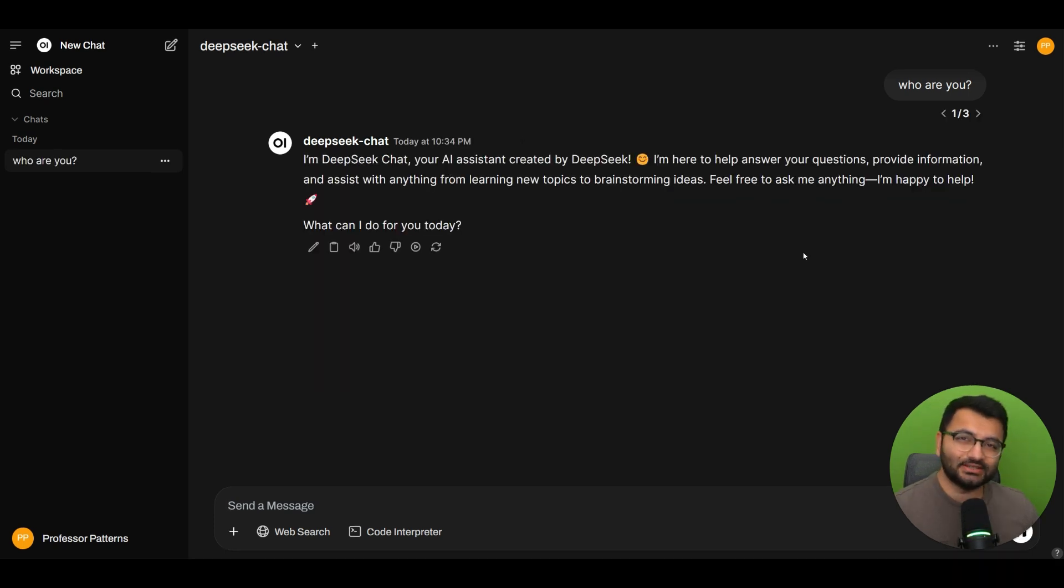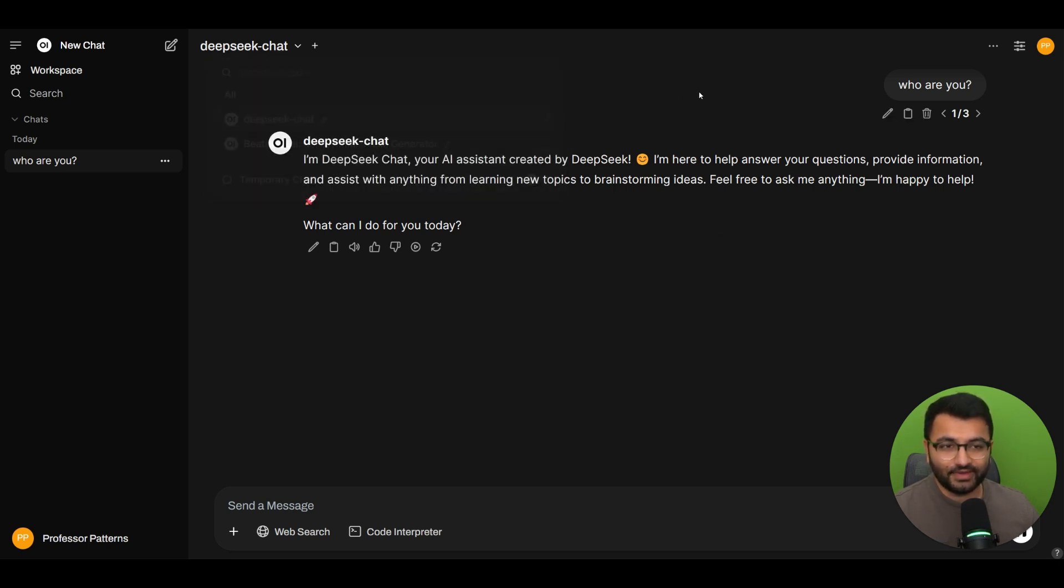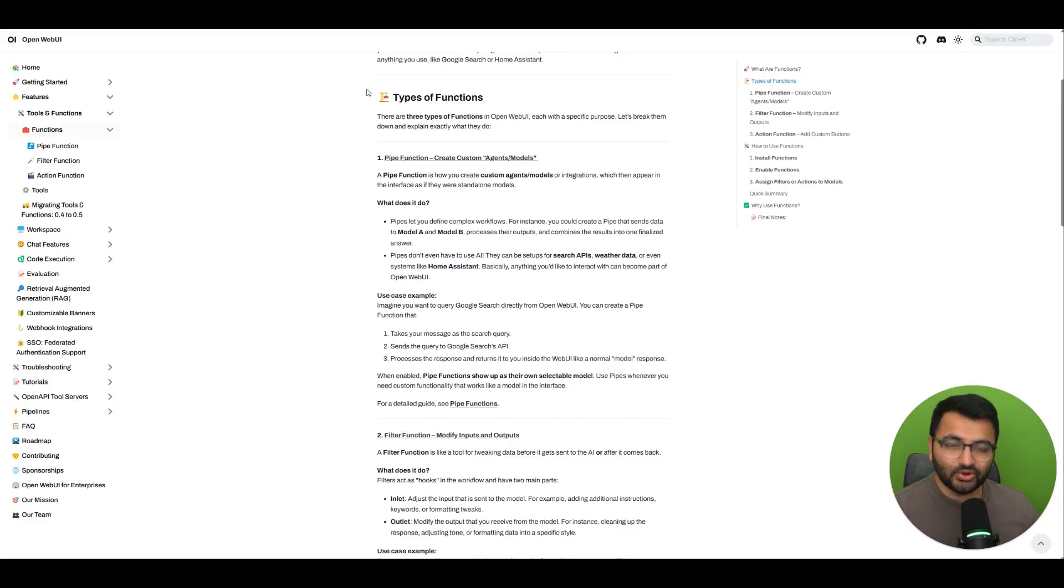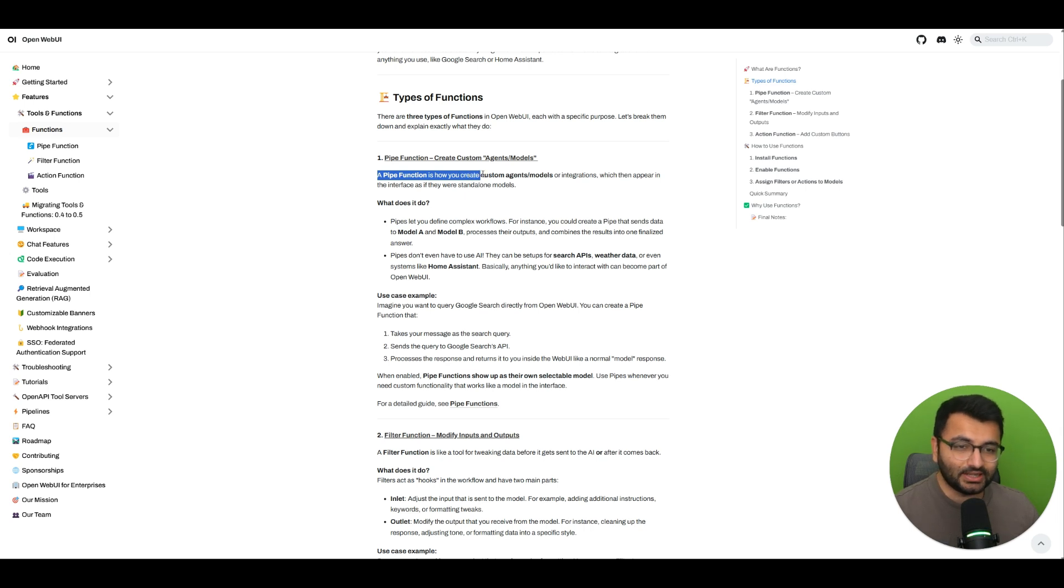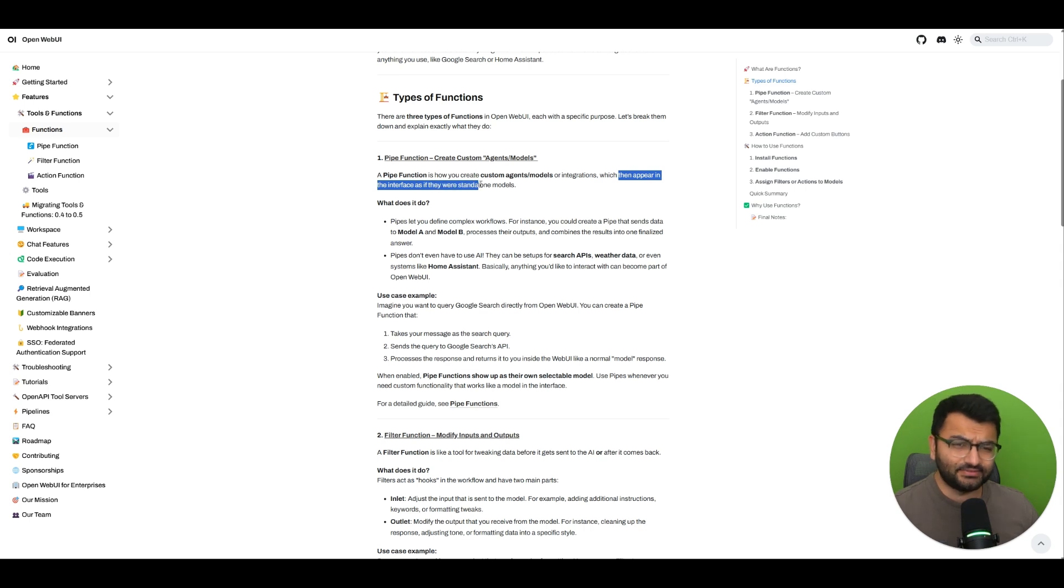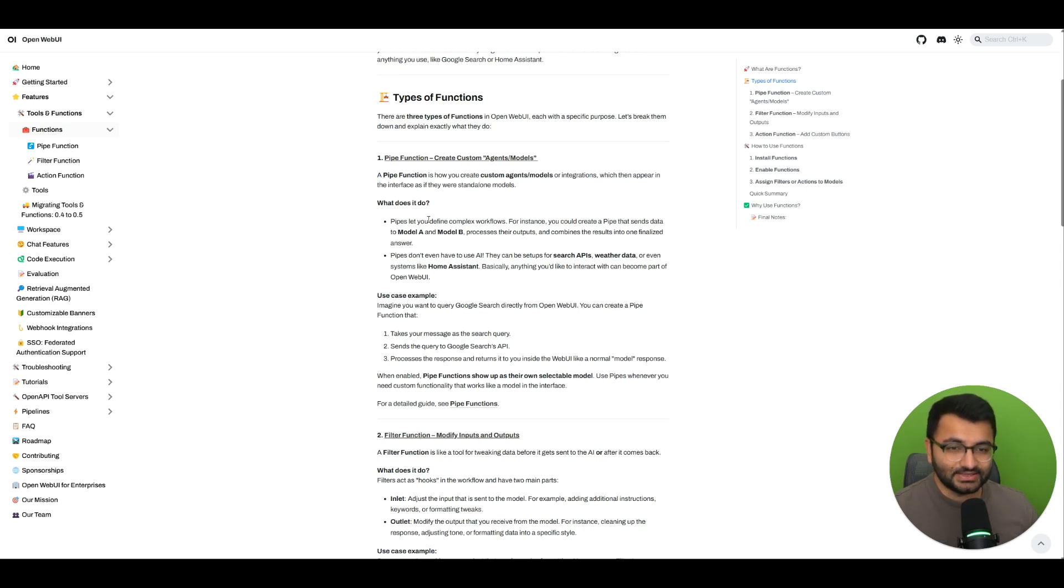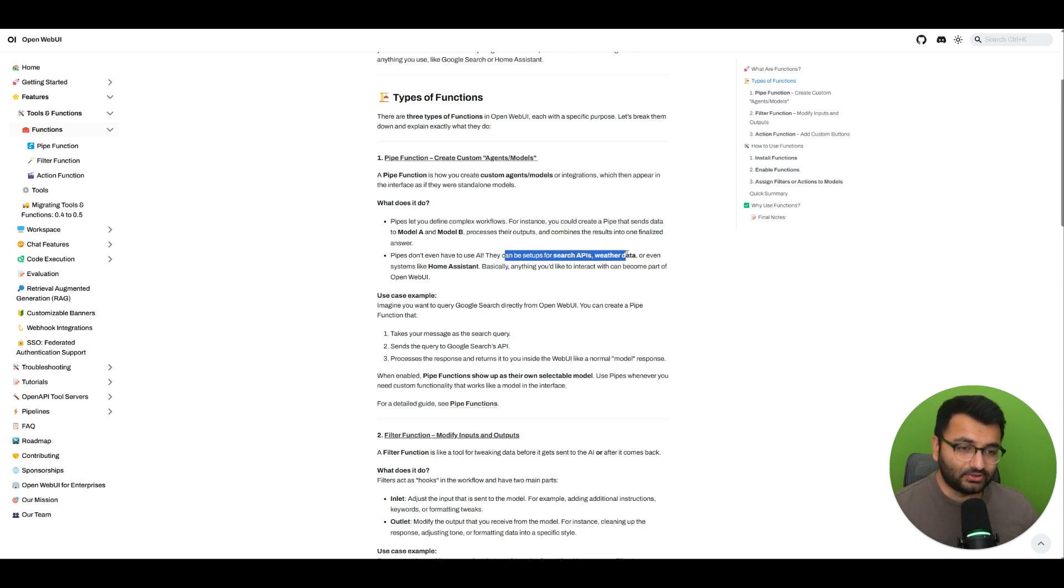We just learned something really important, and it's the fact that a pipe function appears here like some sort of a dropdown. When we go over to the pipe function documentation, we can see here that it says that a pipe function allows us to create custom agents, models, or integrations, which appear in the interface as if they were standalone models. So, it allows us to create complex workflows, and it doesn't even need to use AI. We can have it for all kinds of different setups.